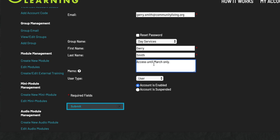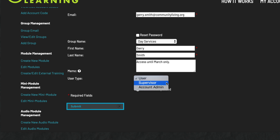Under User Type, you can select three different types of users. A user will only have access to the learning modules. A supervisor will have access to the learning modules and will also receive email notification when other users within their group complete a module — the email will contain the other user's certificate, interactive and general notes, module summary, and reflective action plan. An admin will have the same rights and access privileges as your administrator account.